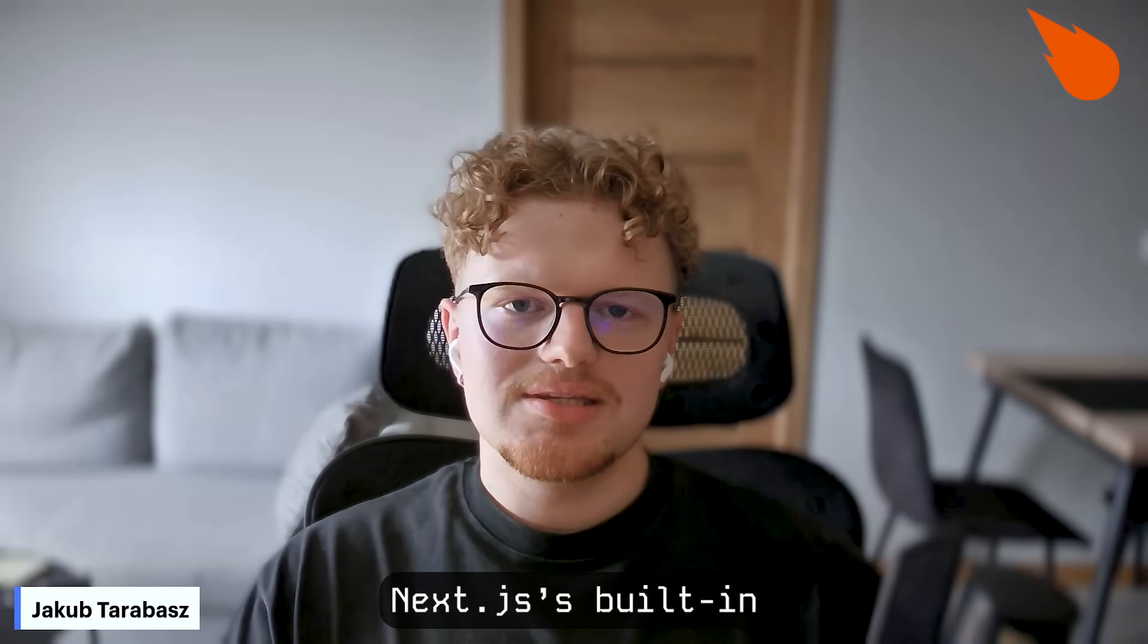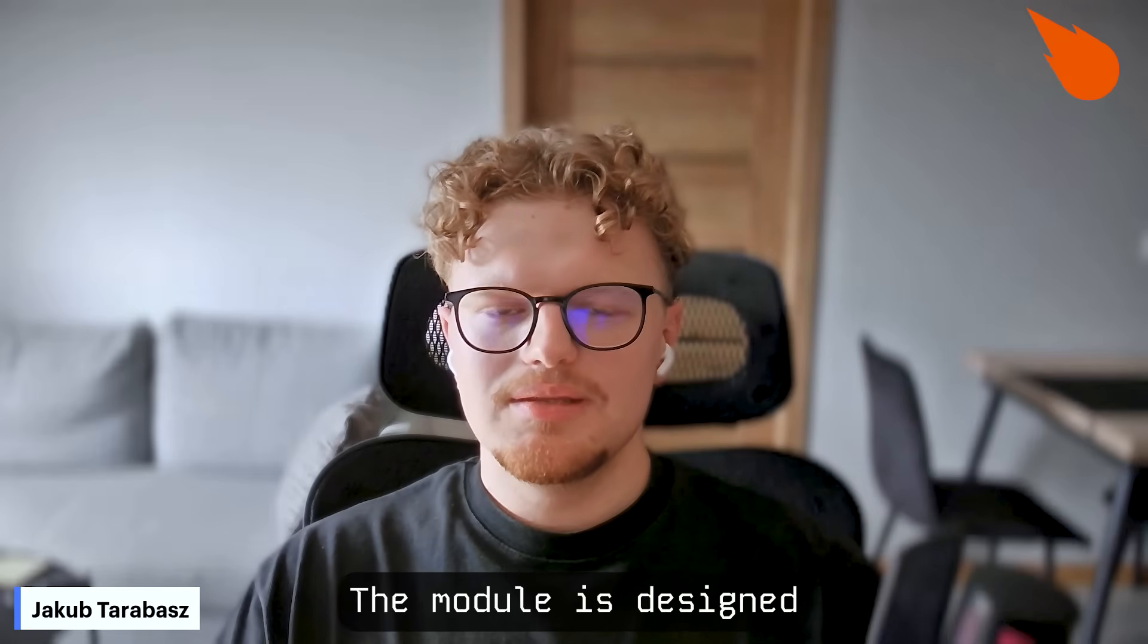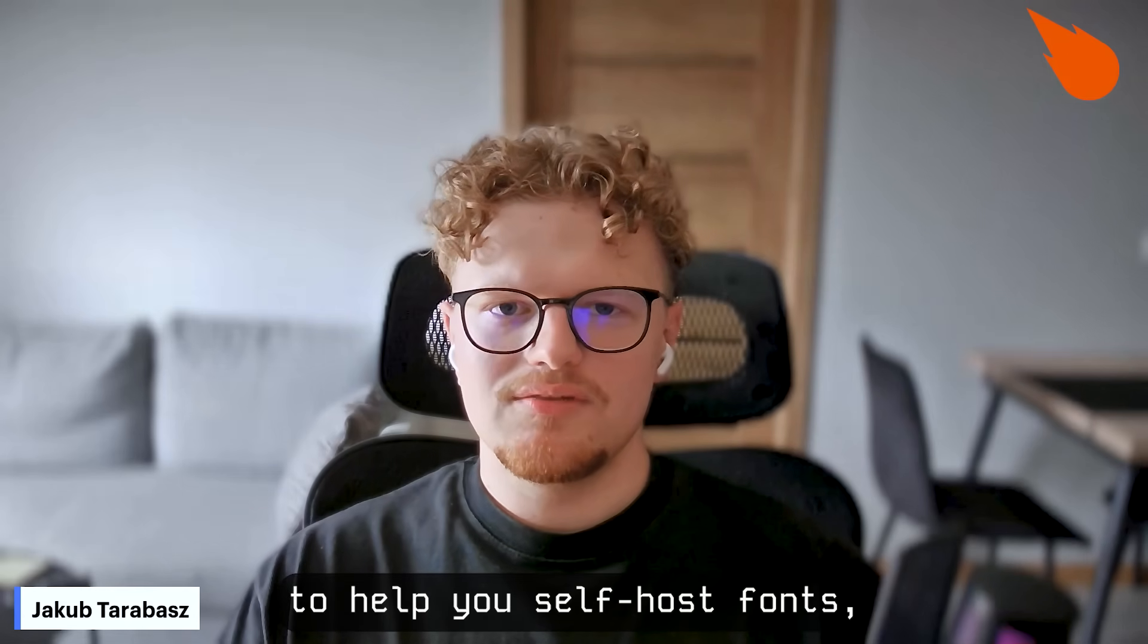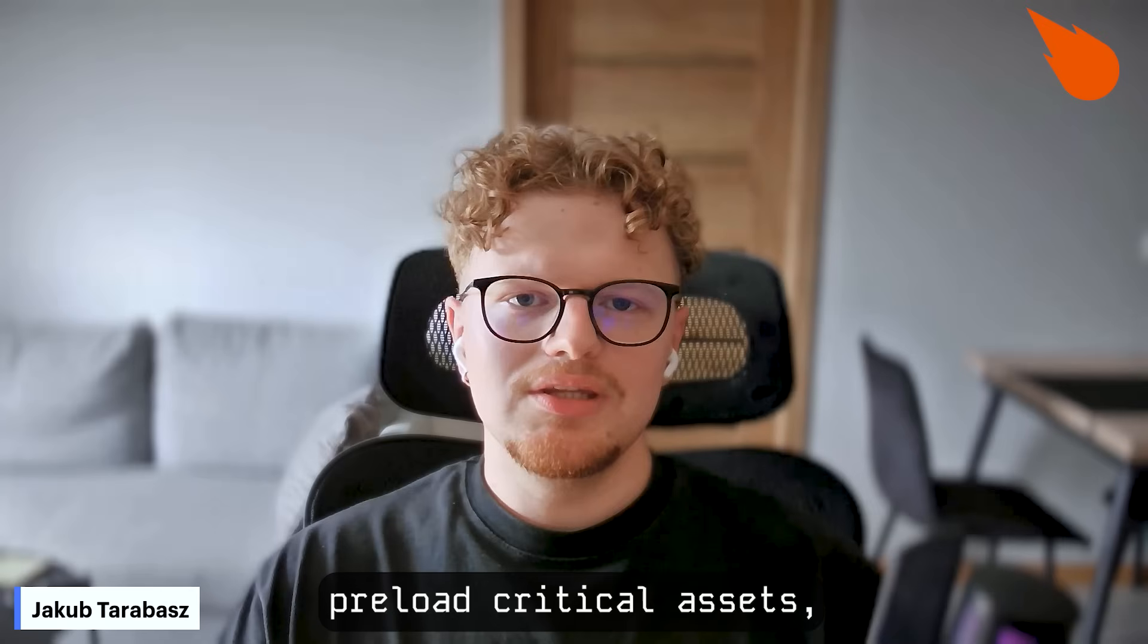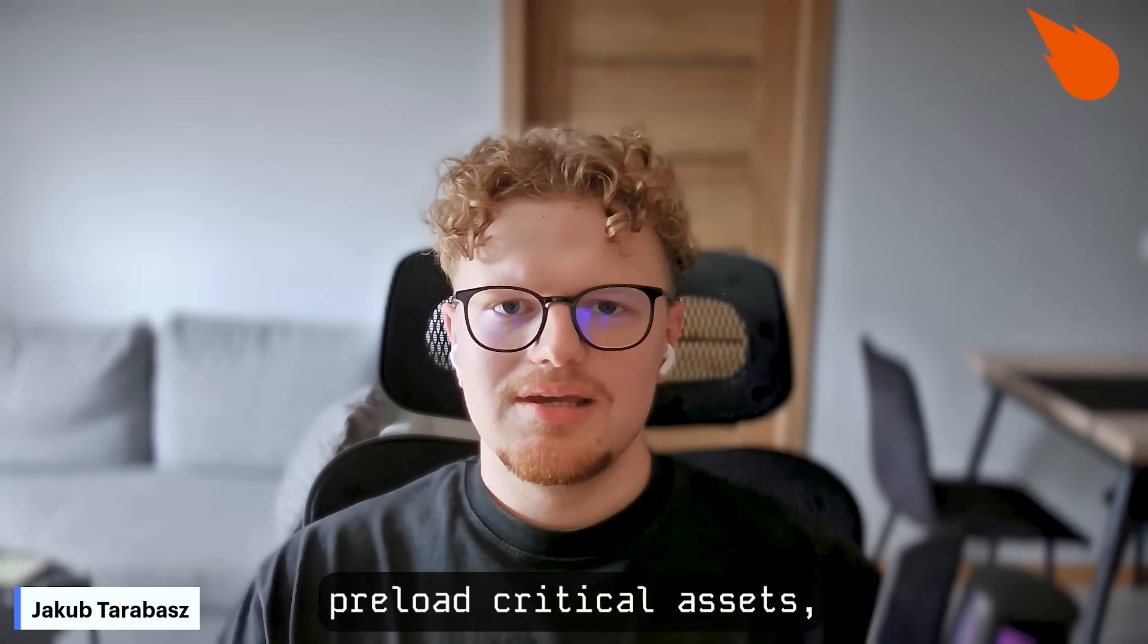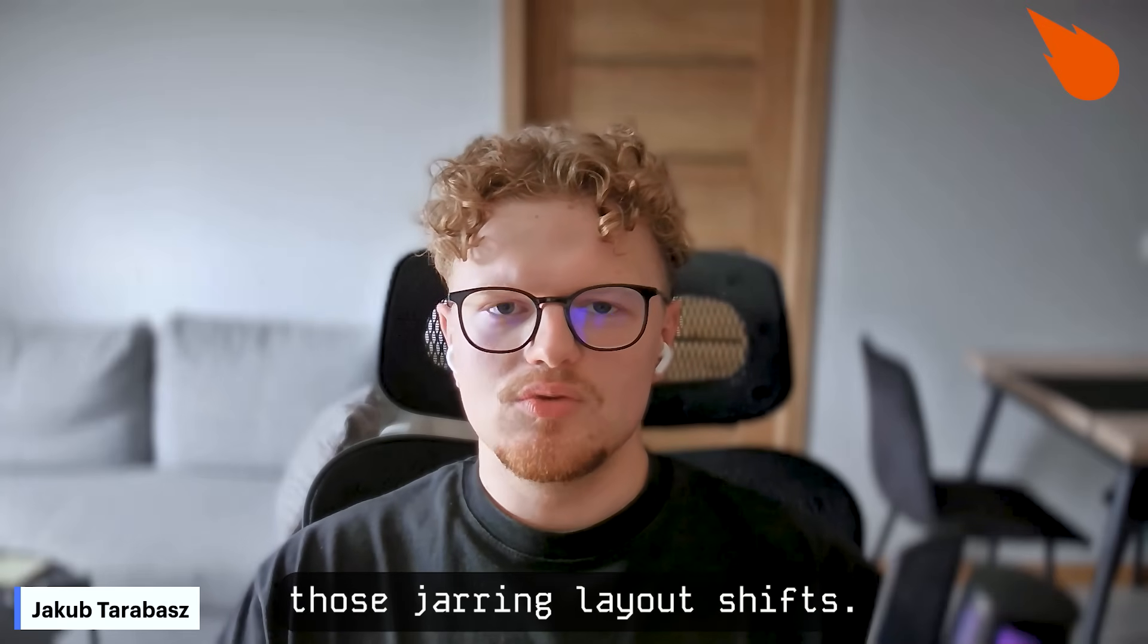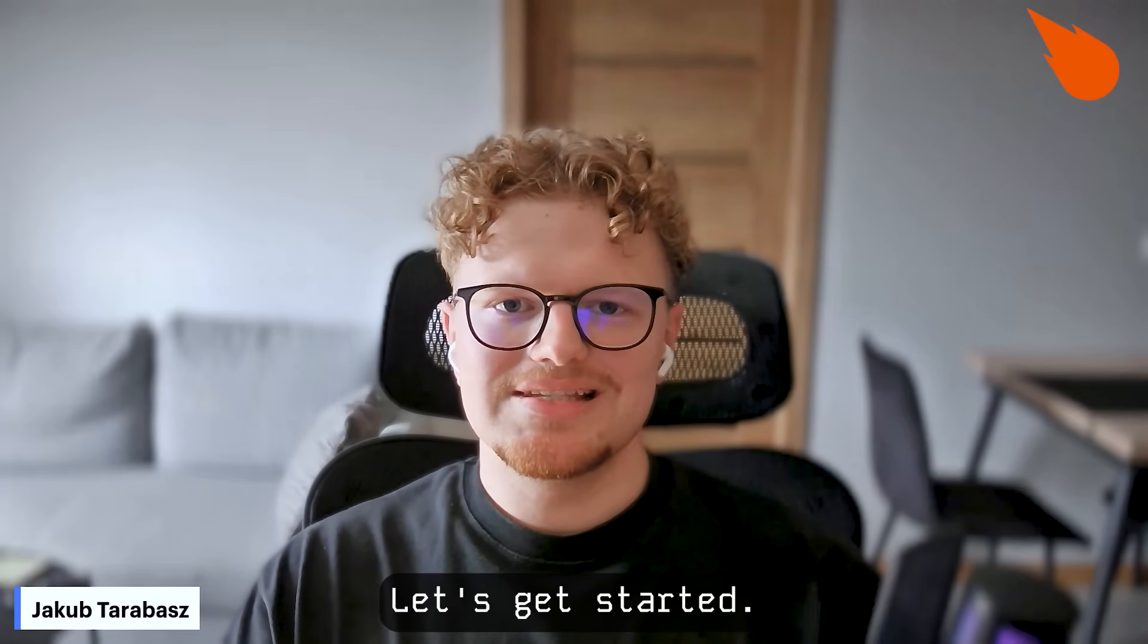Next.js's built-in NextFont module. The module is designed to help you self-host fonts, preload critical assets, and completely eliminate those jarring layout shifts. Let's get started.